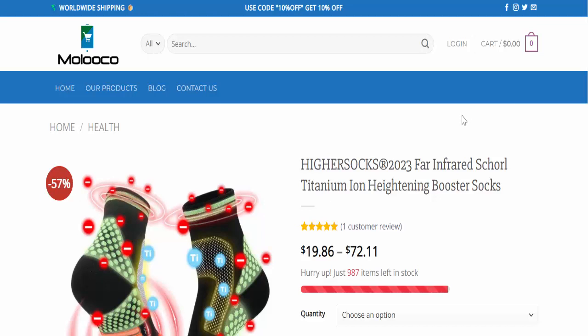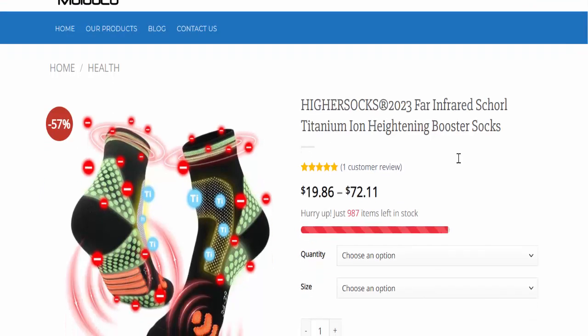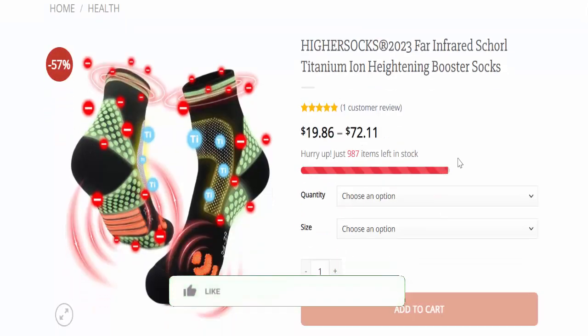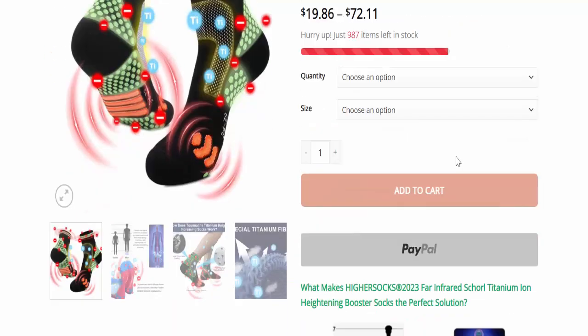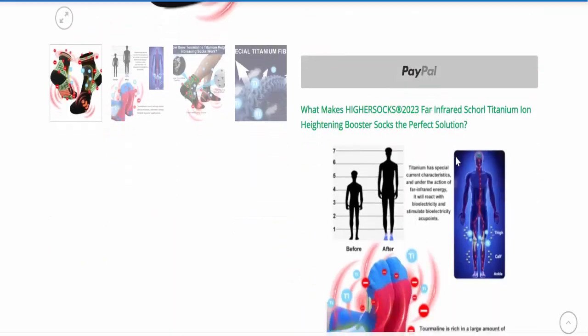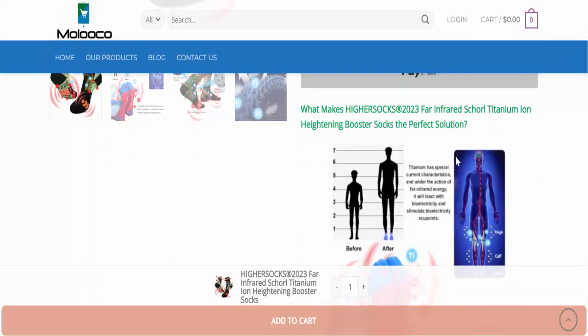Higher Socks 2023 Far Infrared Scholar Titanium Ion High Training Booster Socks. This product's price is $72.11.